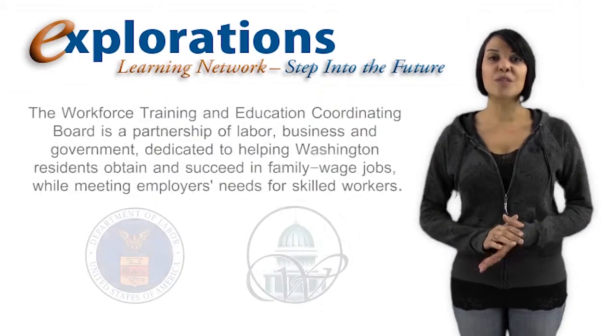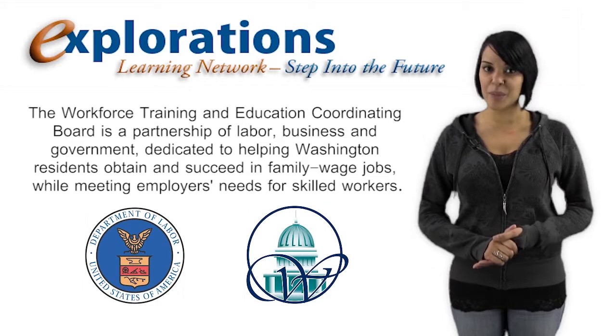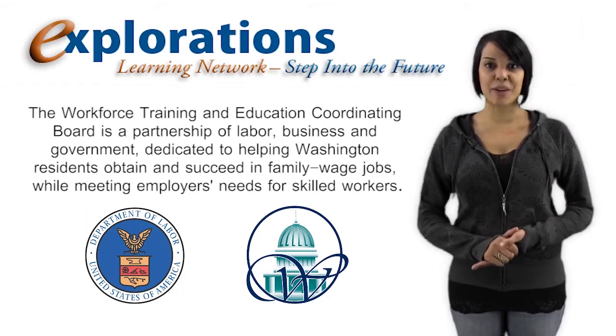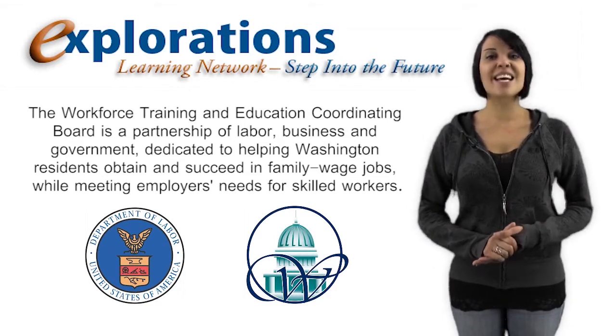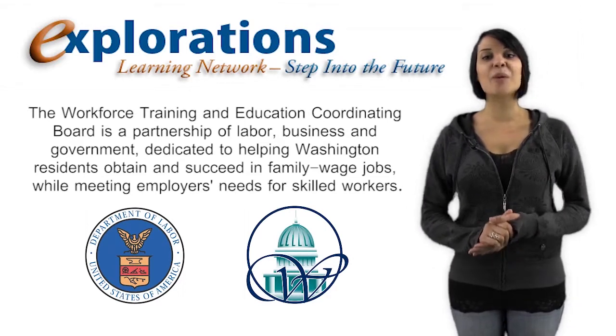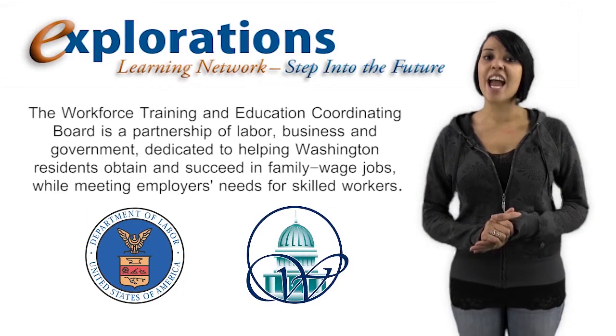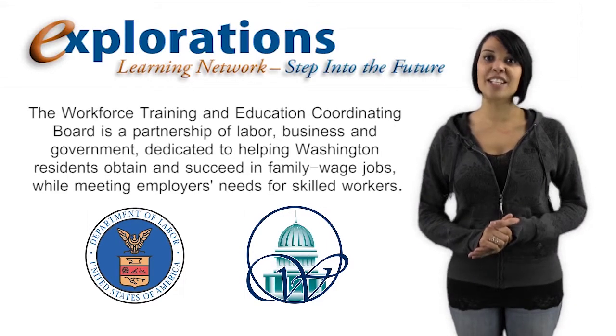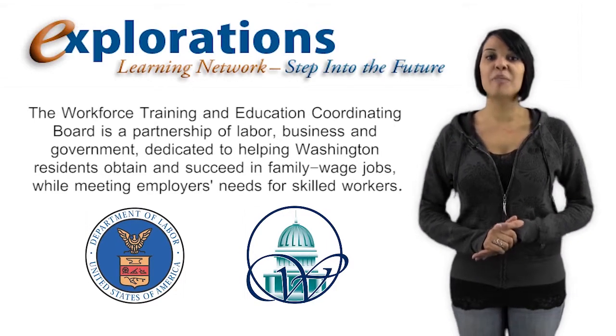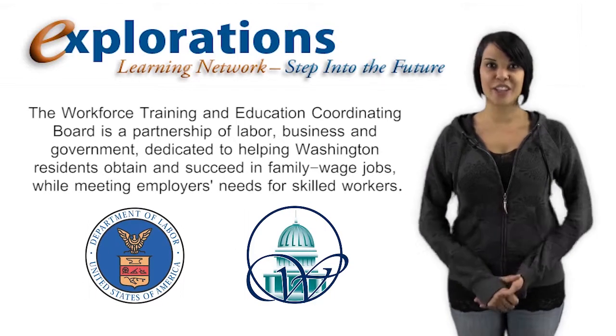The Workforce Training and Education Coordinating Board is a partnership of labor, business, and government dedicated to helping Washington residents obtain and succeed in family wage jobs while meeting employers' needs for skilled workers.